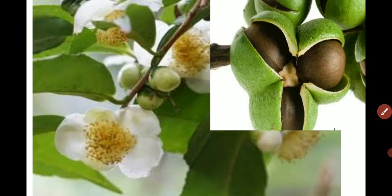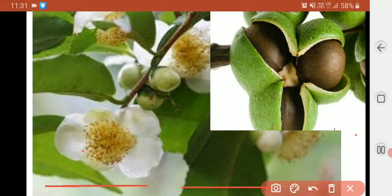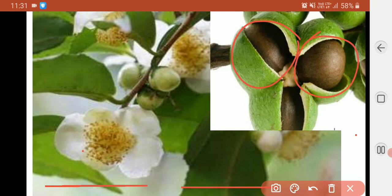Now let's talk about the fruits. They are in capsules. These are lobes present. You can see this is the first lobe, this is the second lobe, and this is the third lobe.